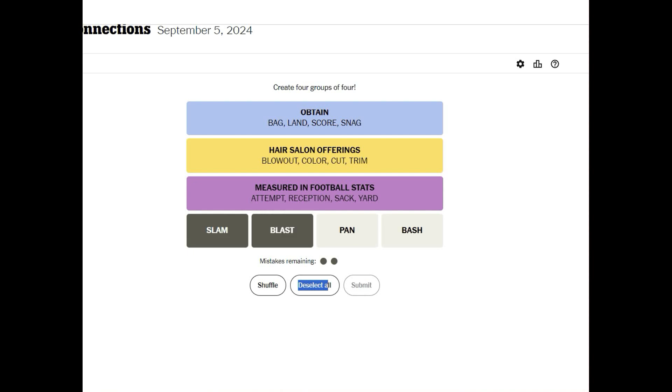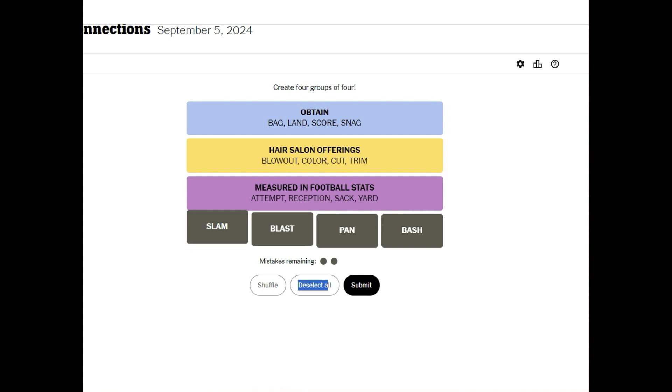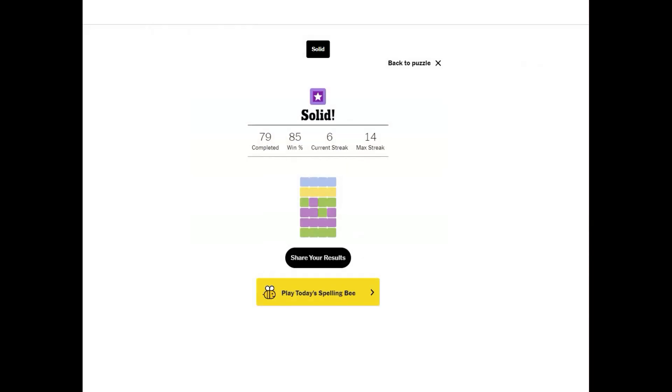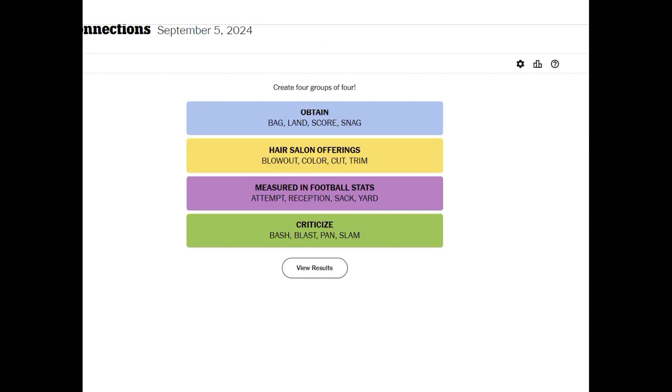And then slam, blast, bash, I get pan. Hit them over the head with a pan, a way to, I don't know. Let's see. Criticize, oh I've never heard of that as a criticism, a pan. I can understand bash, blast and slam. Well we got that by default but we did get it and so there we go that is Connections for September 5th. See you tomorrow, bye bye for now.